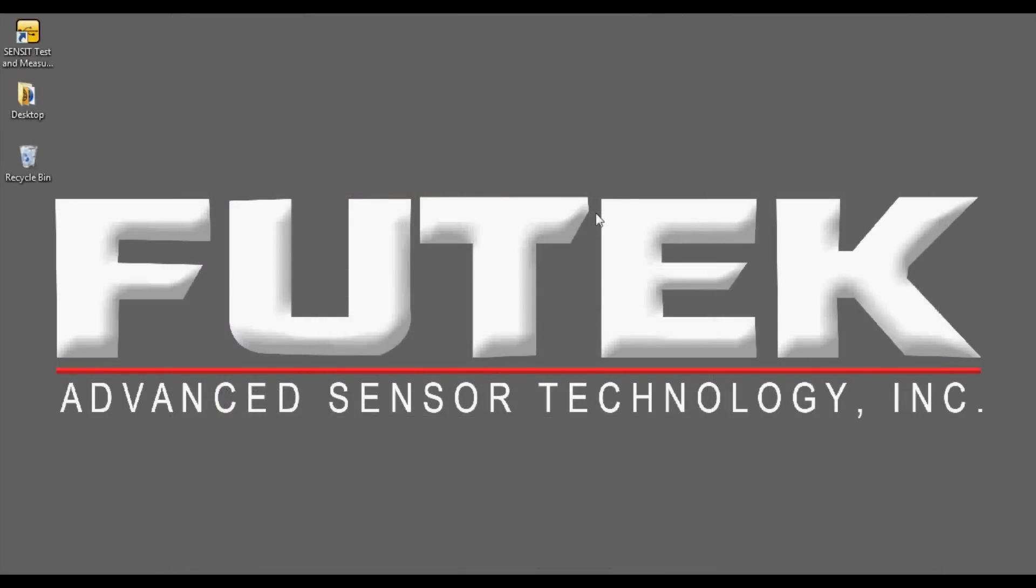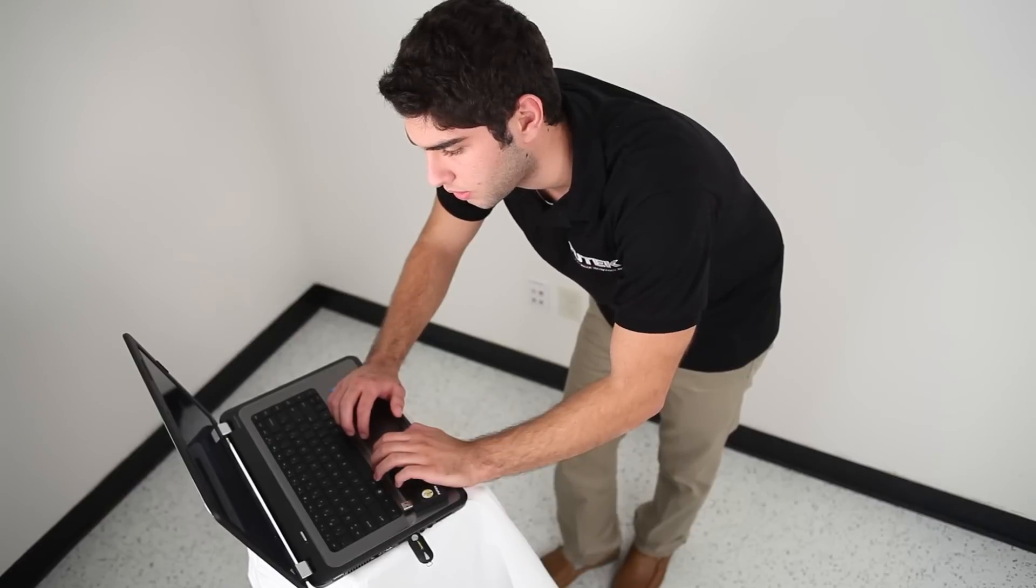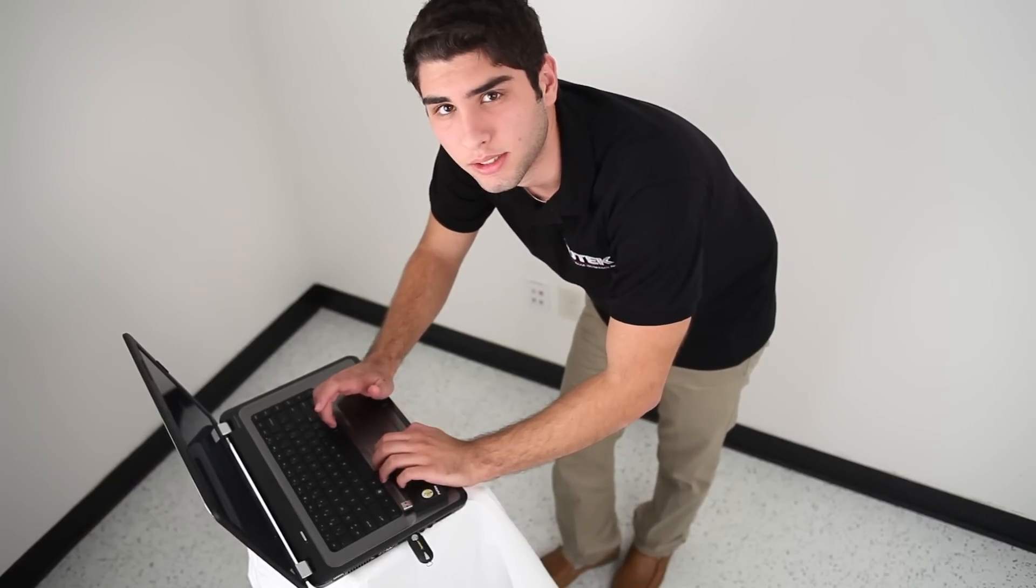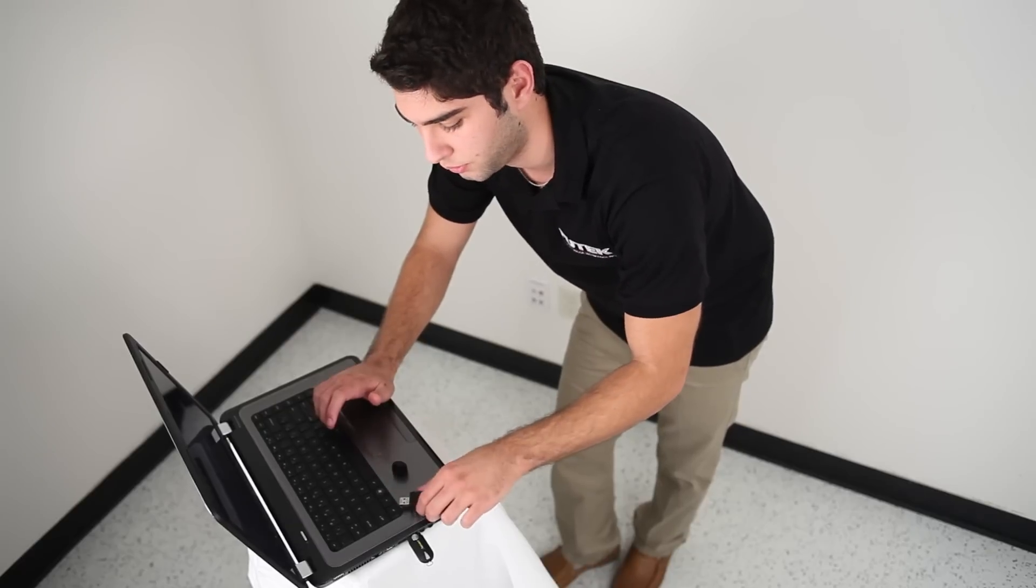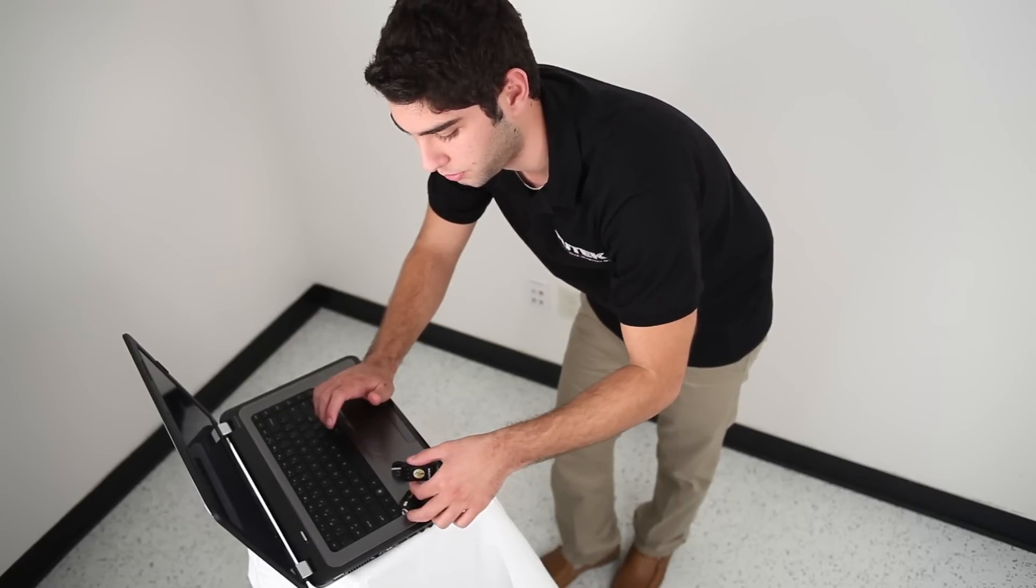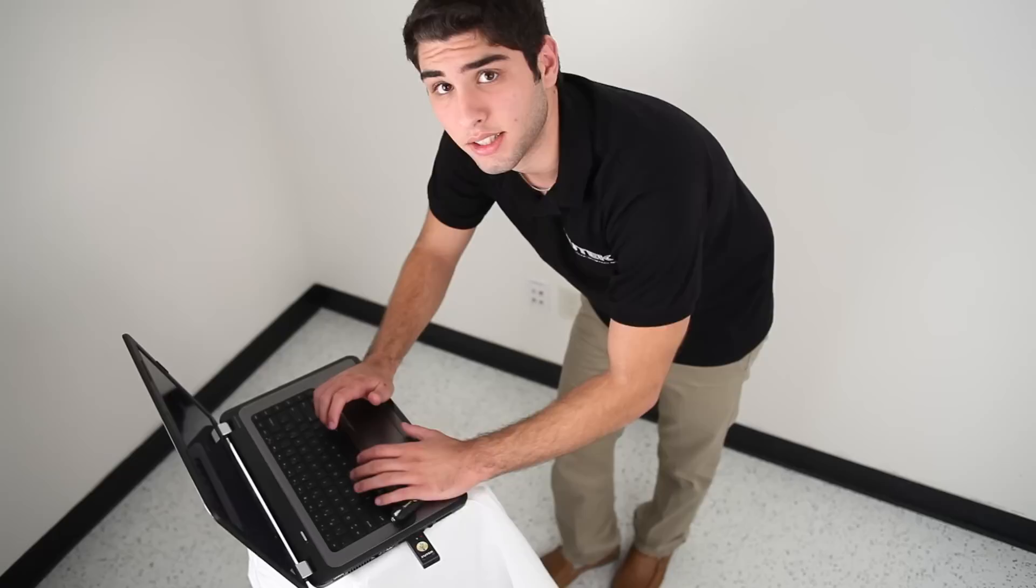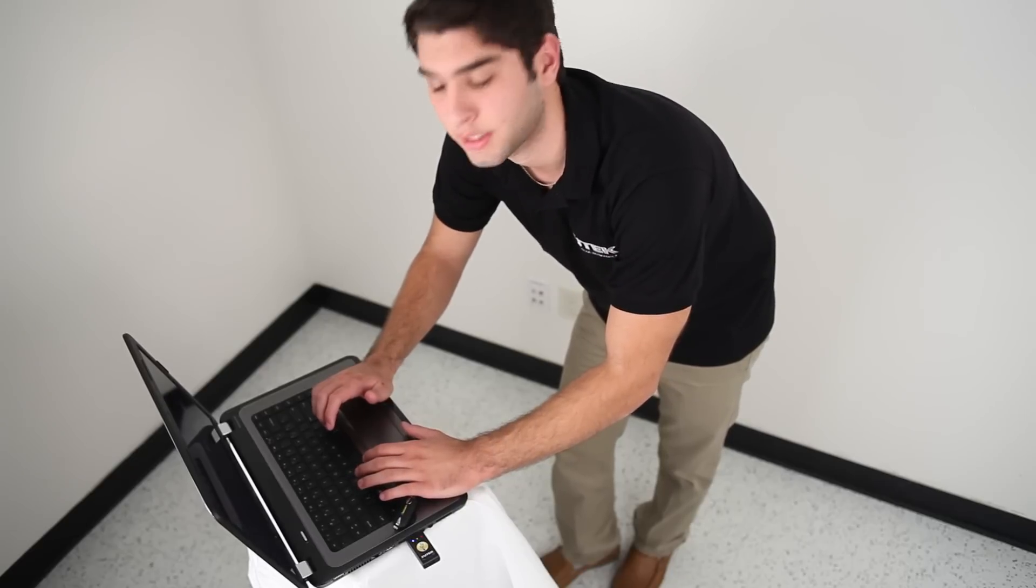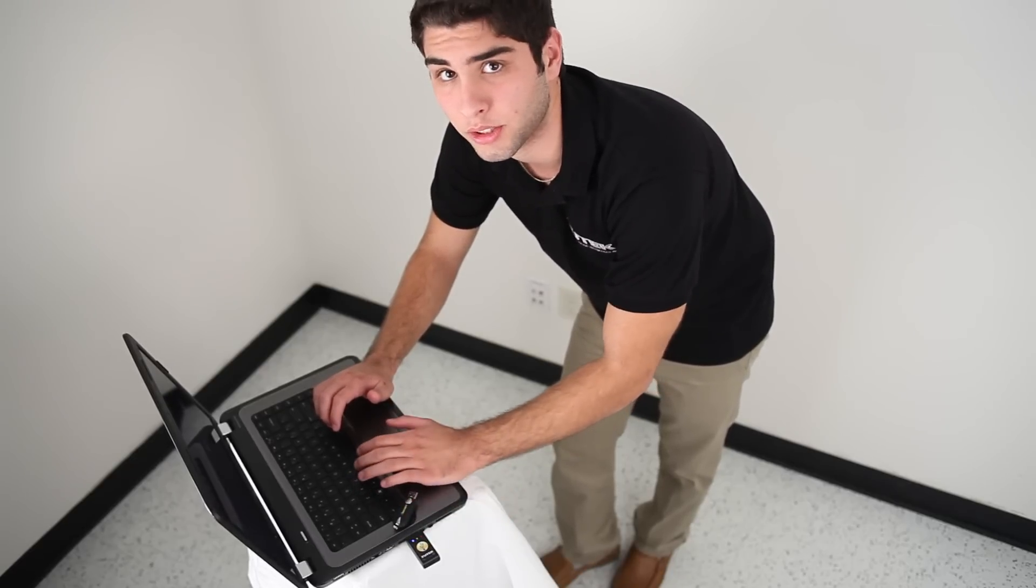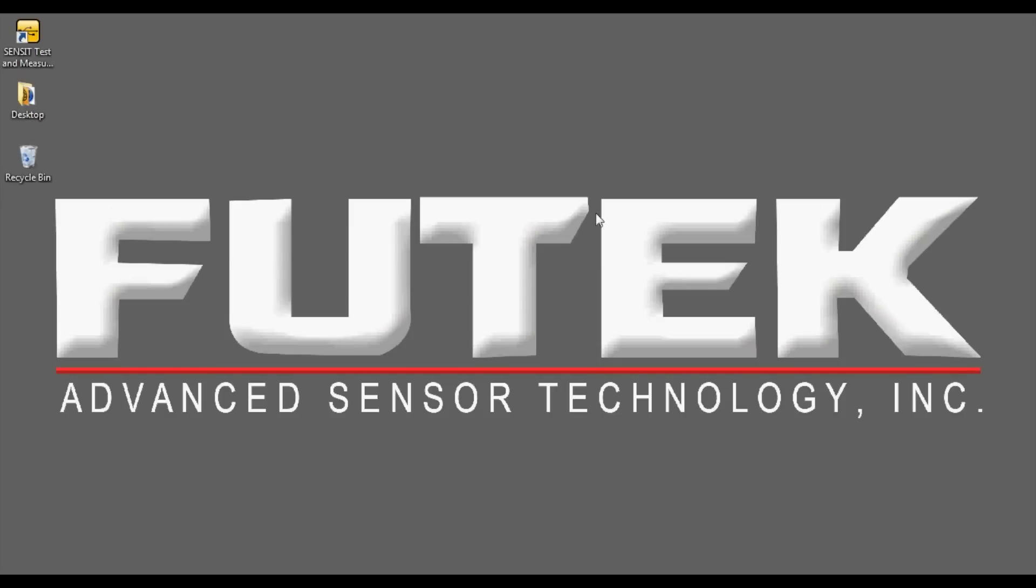Once SENSIT is installed, a shortcut icon will be placed onto your computer's desktop. Before starting the SENSIT software, please remember to first insert your FuTech USB instrument into your computer, since SENSIT only recognizes your FuTech USB instrument upon startup. Now that the FuTech USB device is installed, SENSIT can be started by double clicking on the SENSIT icon located on the computer desktop.